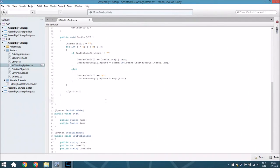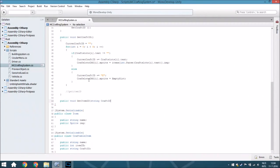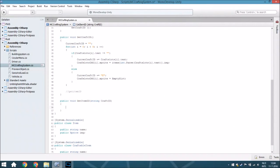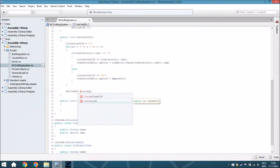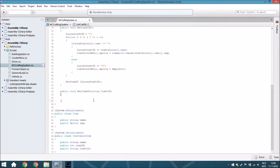Then we are going to create a new void - this is the second void - and it is going to convert a crafting ID into an item ID, so it's called GetItemID. You will put here a string parameter called craftID so we can pass the craft ID into this void. Here we are going to add every single line to map from a craft ID to an item ID, and we will call GetItemID passing our currentCraftID.